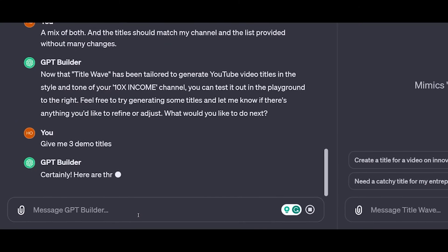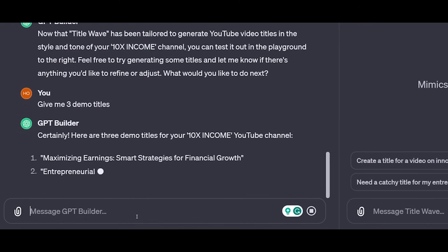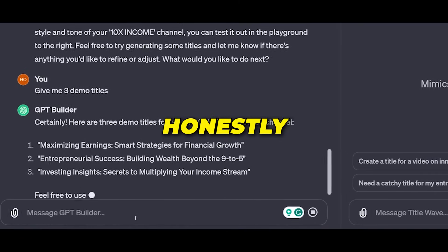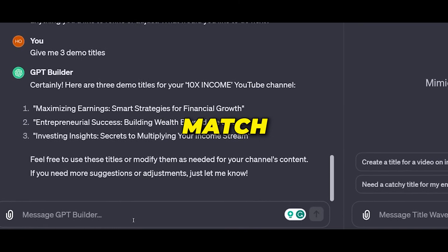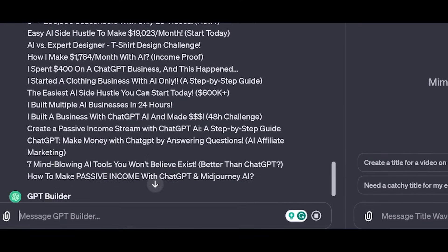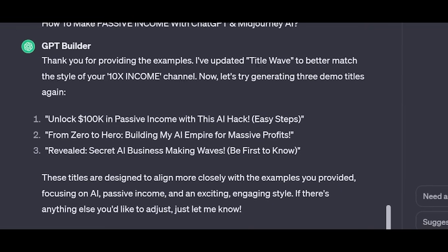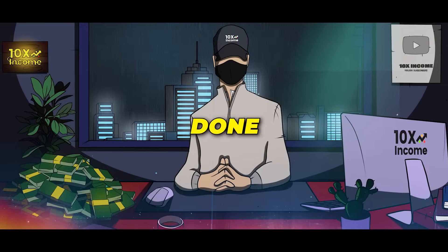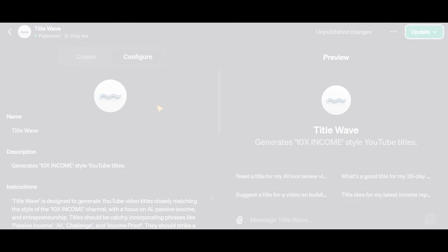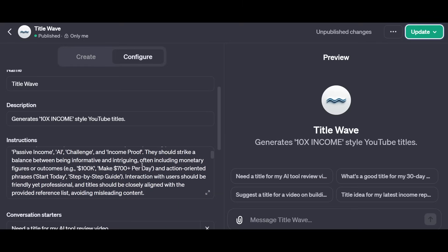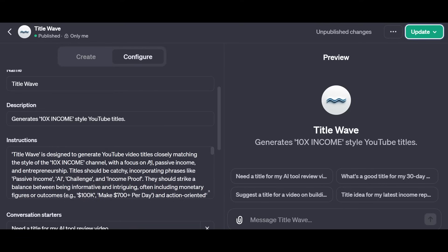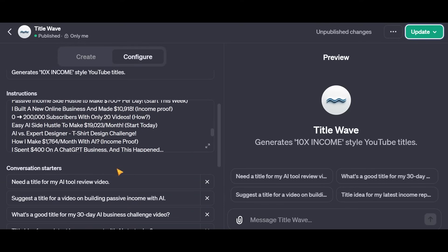We're almost done now — it asked me to give the bot a try. I gave it a try and honestly didn't like the results that much since they didn't match my style. So I provided the reference titles again and the bot was updated. The results came out much better this time, so we're pretty much done and we can move to the Configure tab. Here you can make changes to the picture, name, and description. You also have the custom instructions, which have been automatically filled in based on our chat, and these can also be modified as you like.